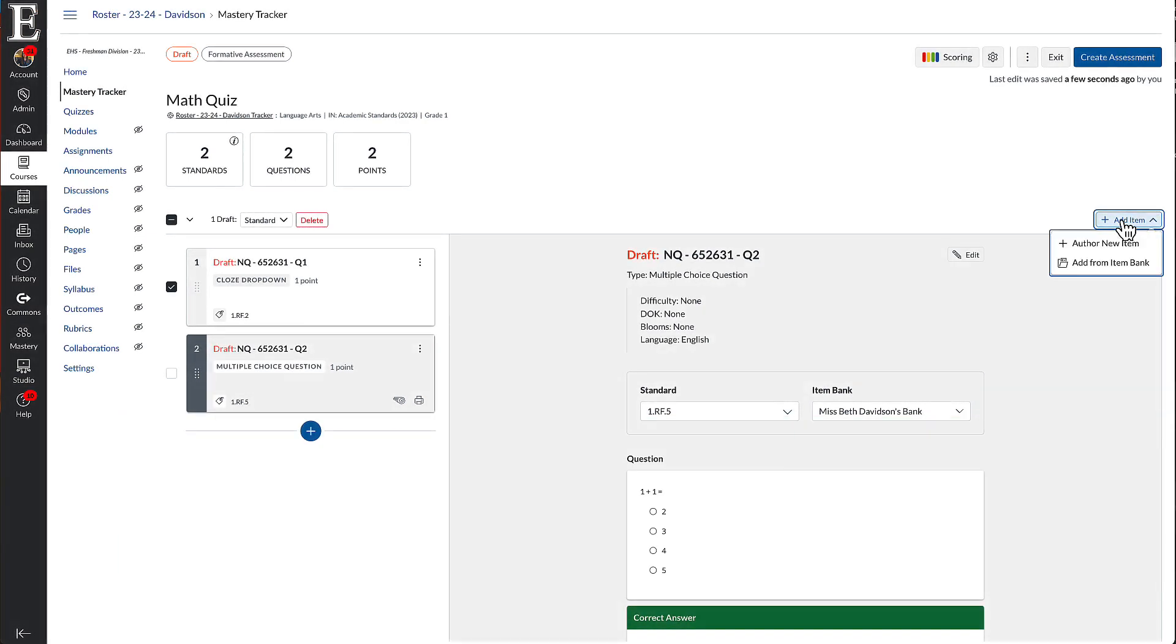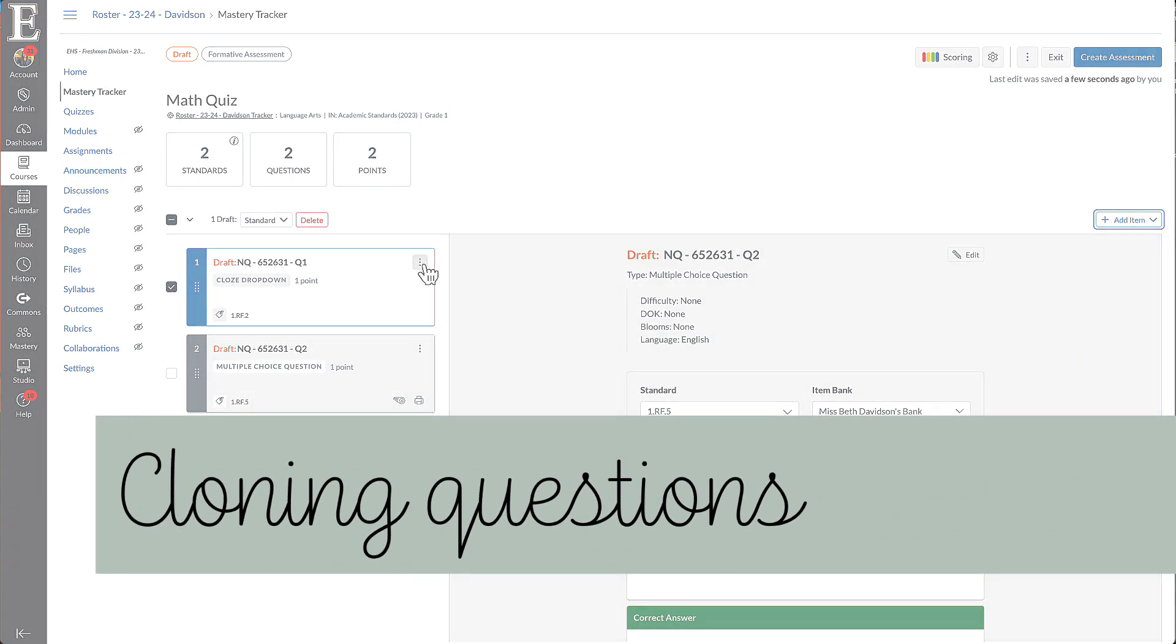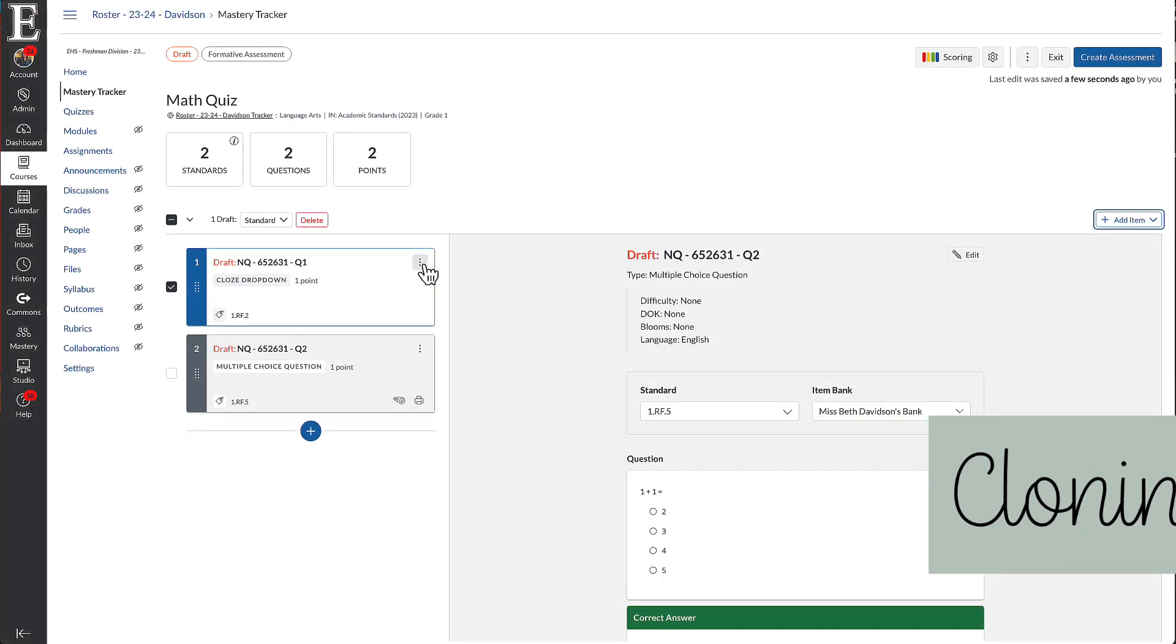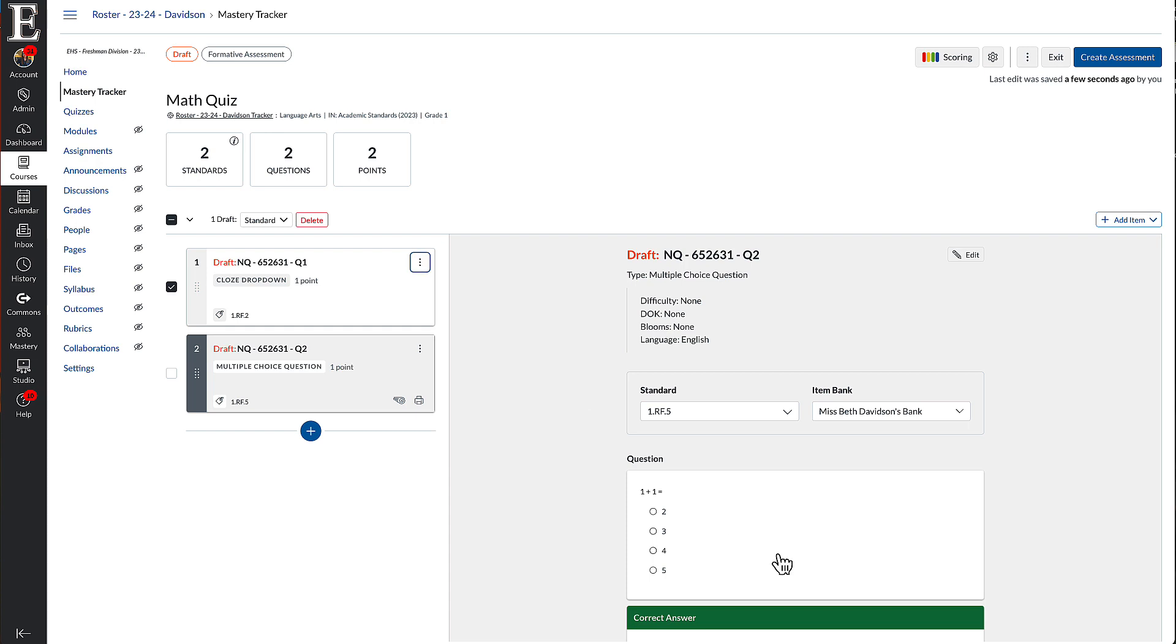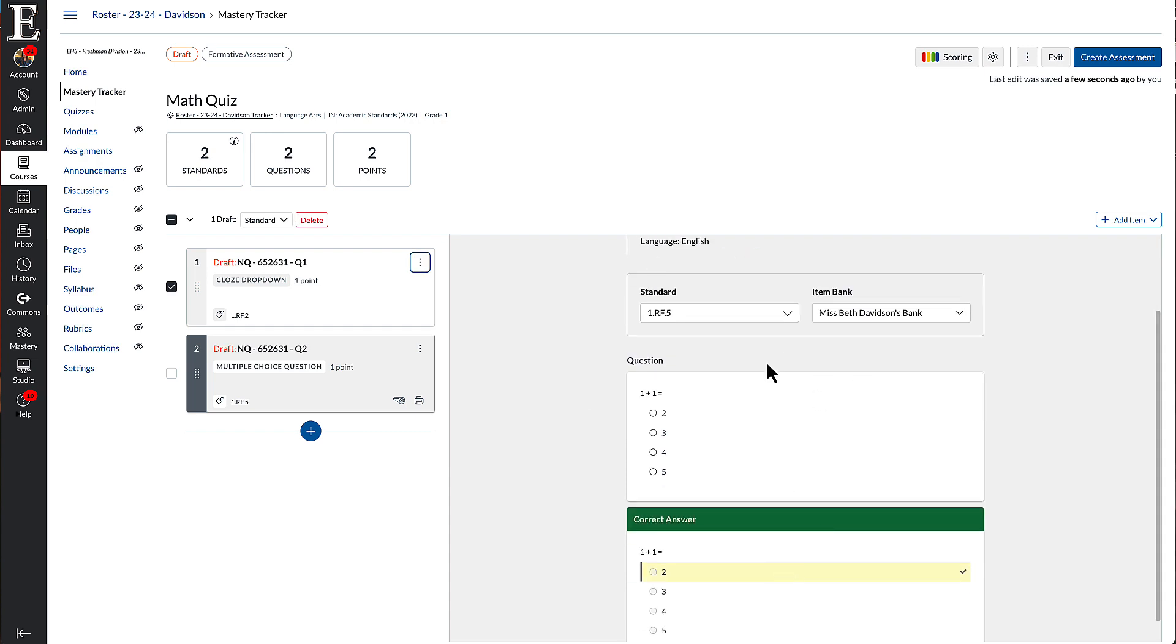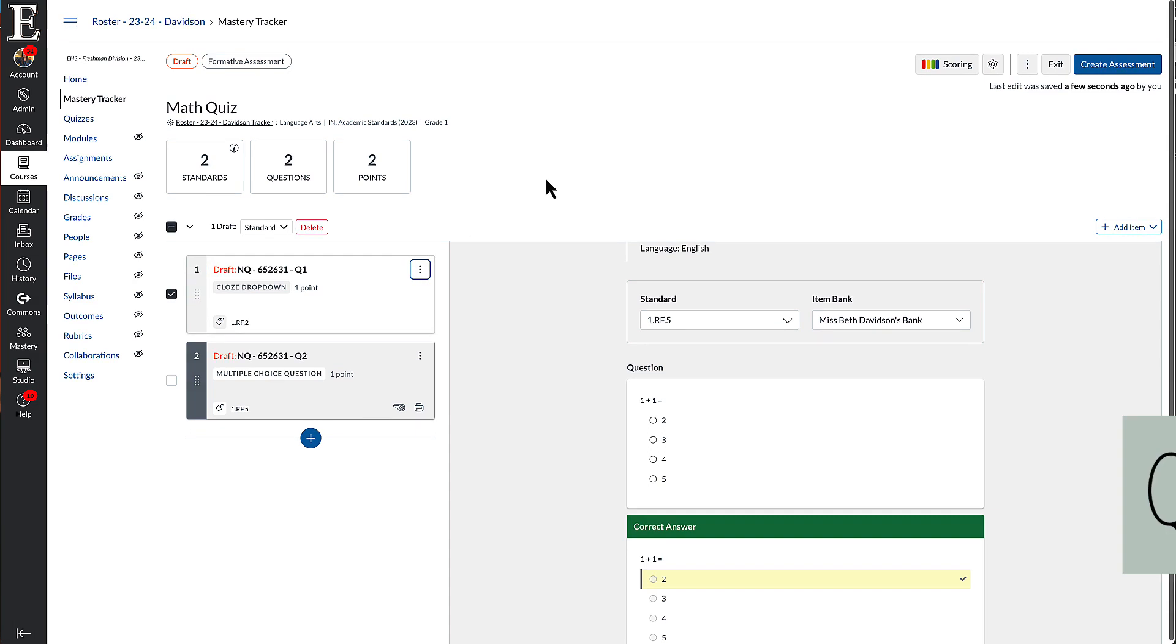You can also add new items or pull from your question banks. And you can also clone your questions right here. If you really like a question and you're like, oh, I should have added two of those, you don't have to go back and do that in the Canvas quiz. You can do it right here in Mastery Connect.